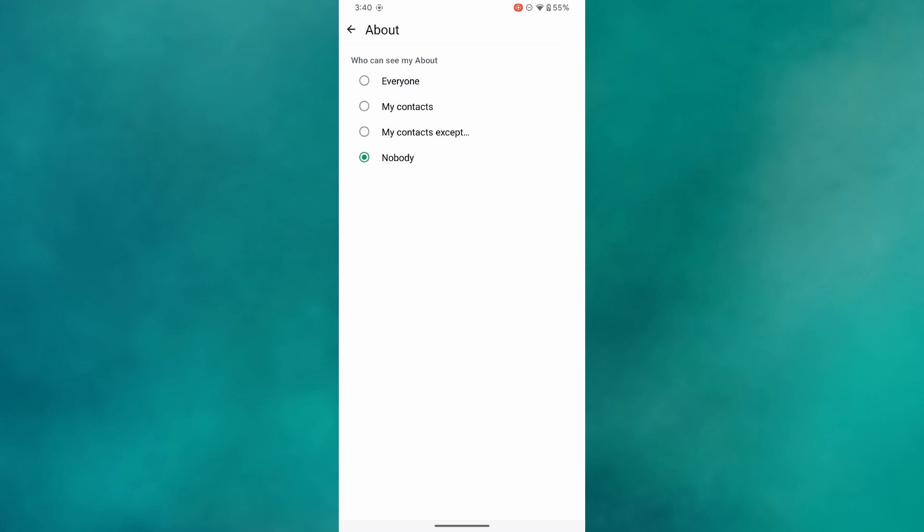Choosing Nobody will completely hide your phone number, and selecting My Contacts will only show your number to people you have saved. That's how you can stop others in the WhatsApp group from seeing your phone number if they are not in your contacts.